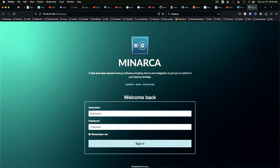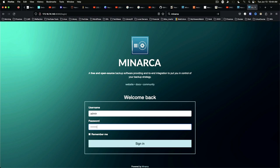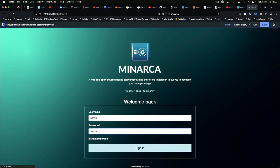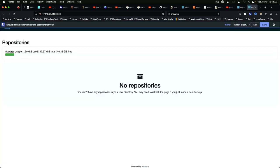All right. And so Minarca is up and running. The default username is admin. And the default password is admin123. And we are in.